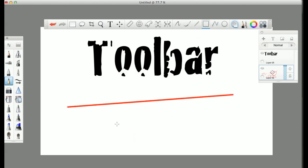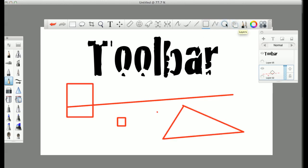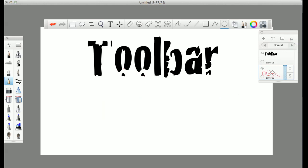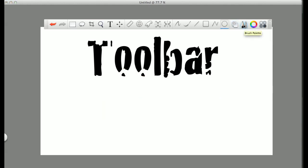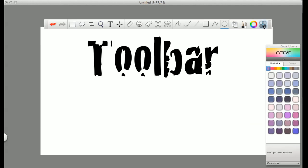Then you have your lines, your rectangles, your polyline, double click to end, and your ovals. Up here, make appear the layers, brush palette, colors, and Copic.